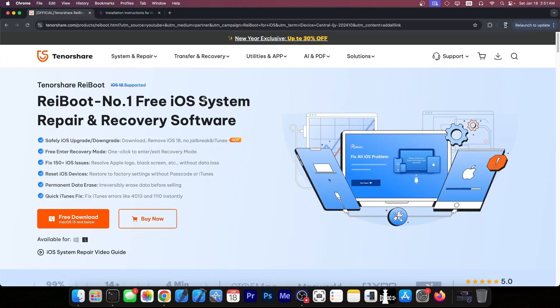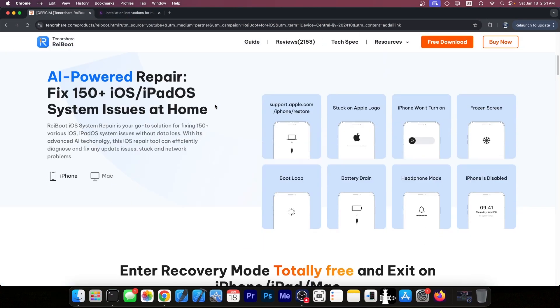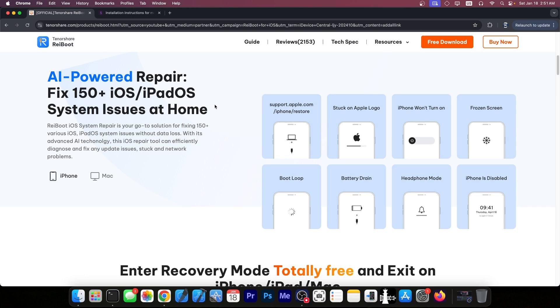This video is brought to you by Rayboot, a software that allows to easily fix your iOS device if it's stuck in recovery mode, boot loop and so on.